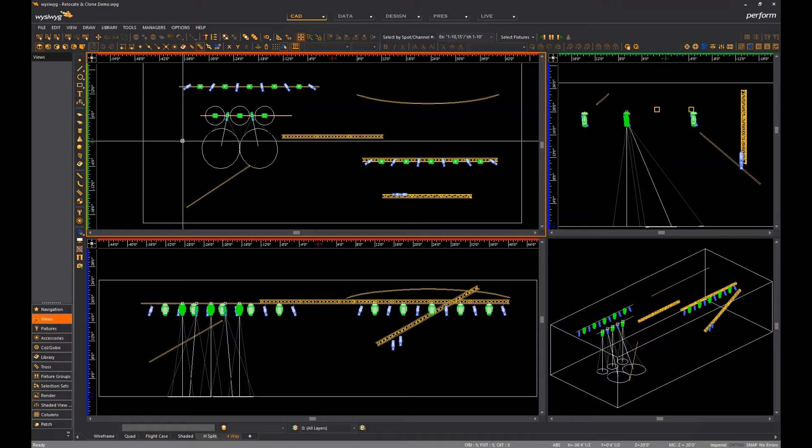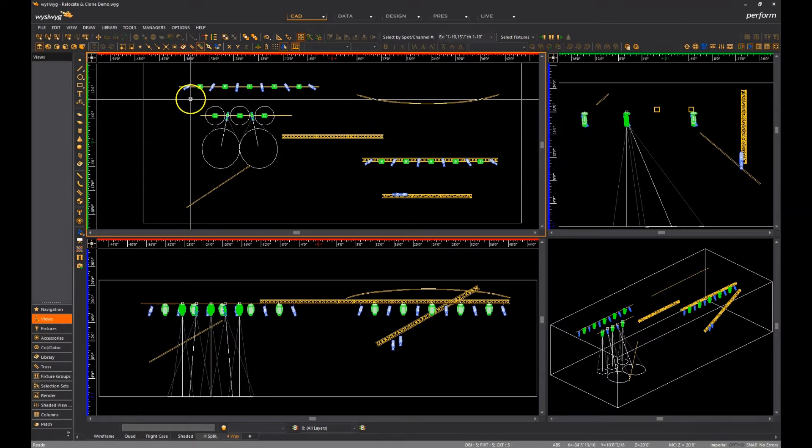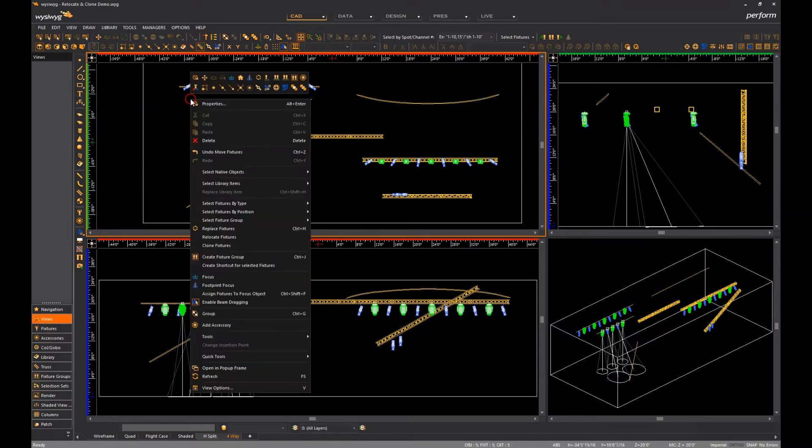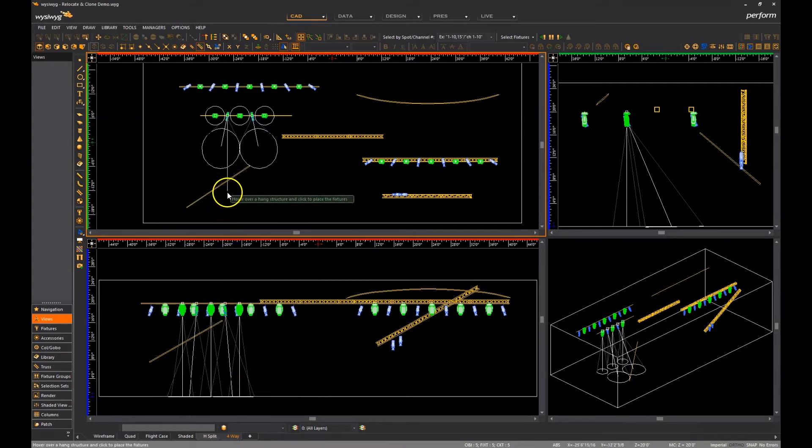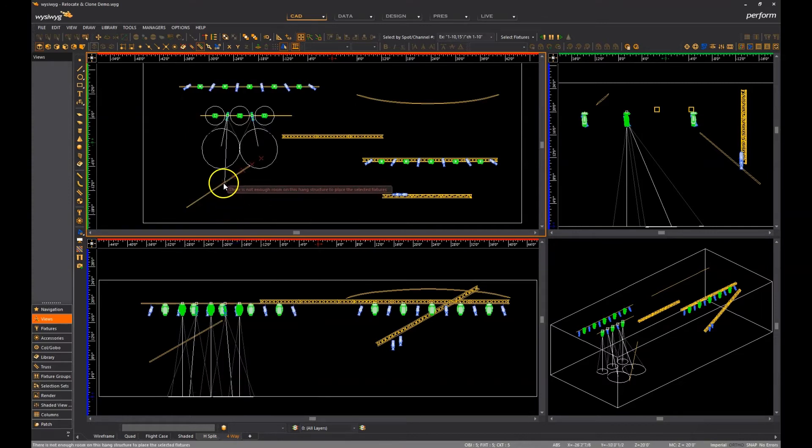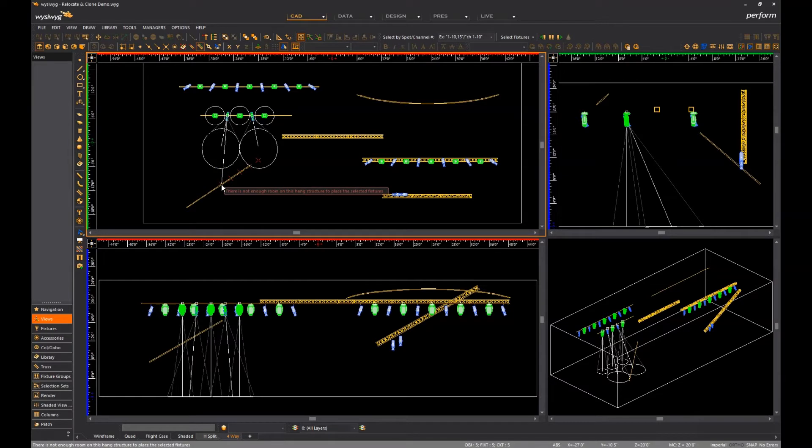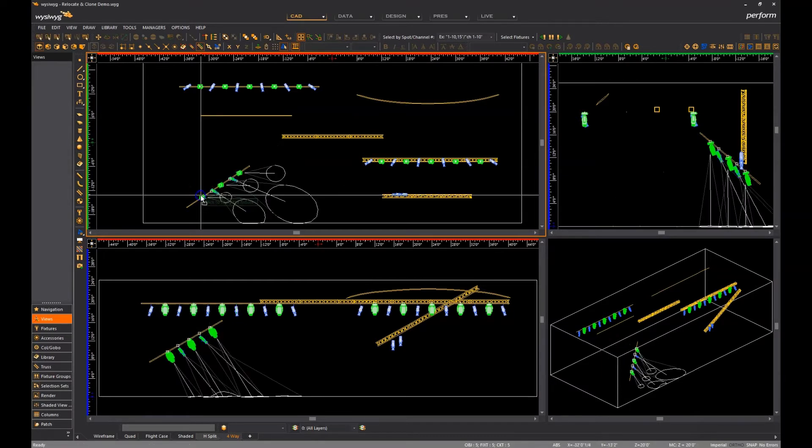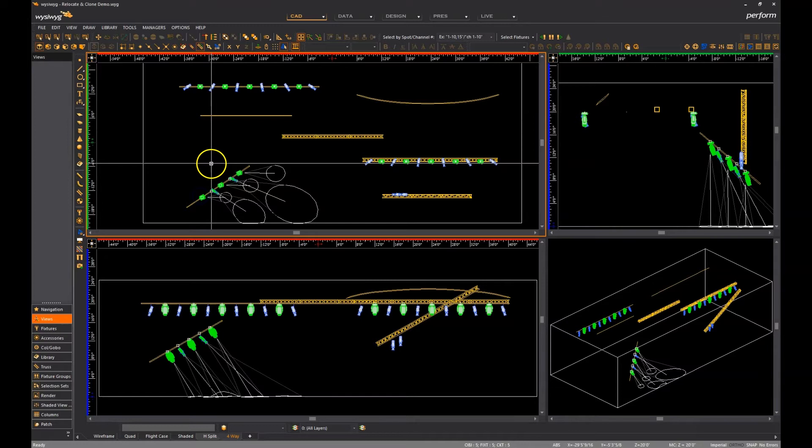What I mean by this is that if I select the fixtures I've just cloned and want to relocate them to this diagonal pipe, I cannot click to place them starting in the middle of the pipe, so I must move my cursor down the pipe until the red axis disappear, and then I can click to place them.